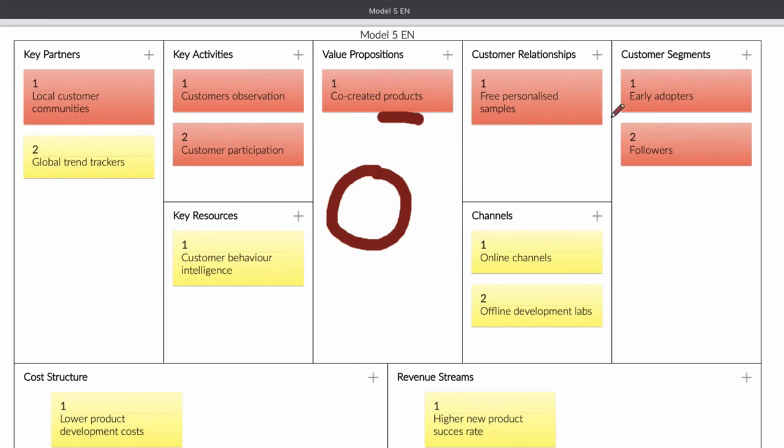The thing is what you need to do is the people that are helping you will become early adopters and you can provide them free personal samples in order to see what they really want. Based on that, you can create real products that you can sell to the followers that are in the community.